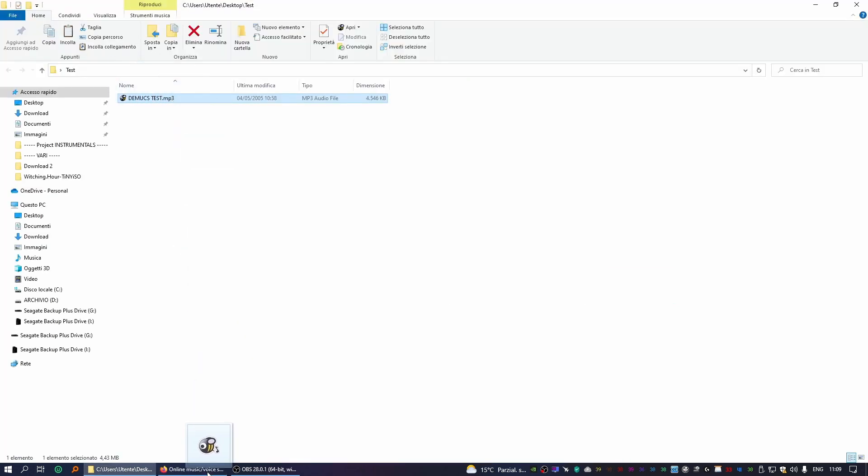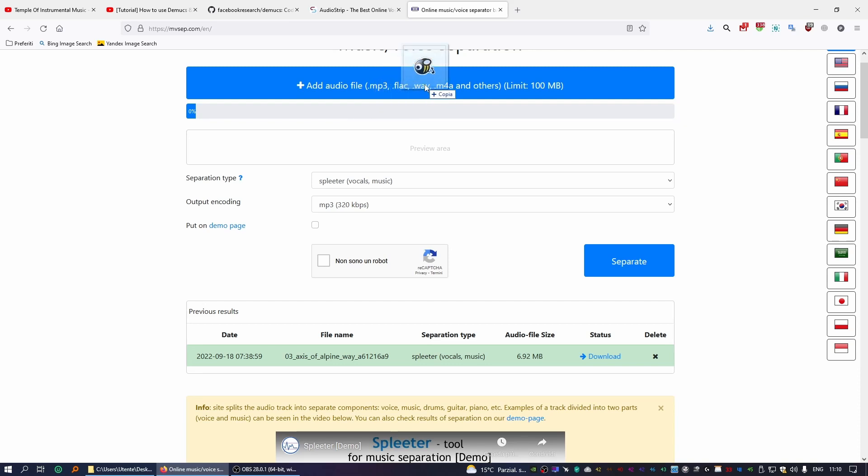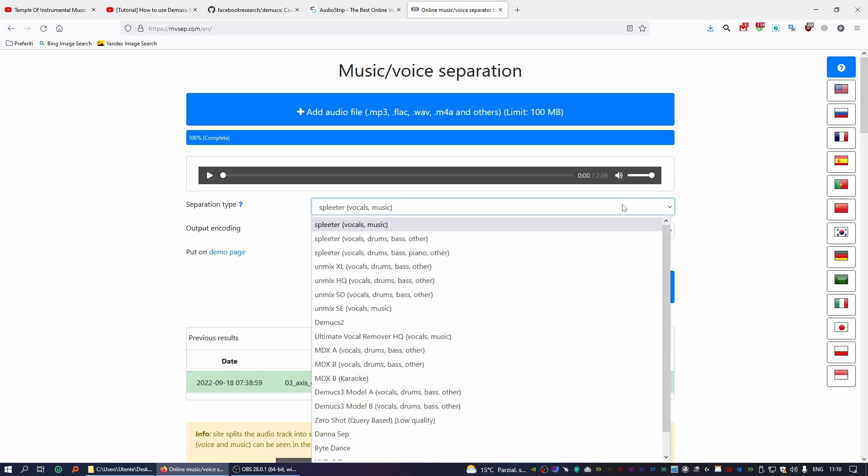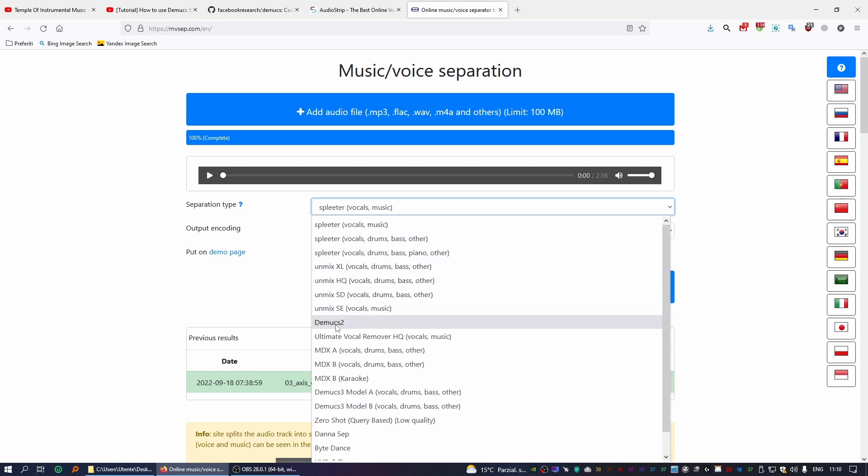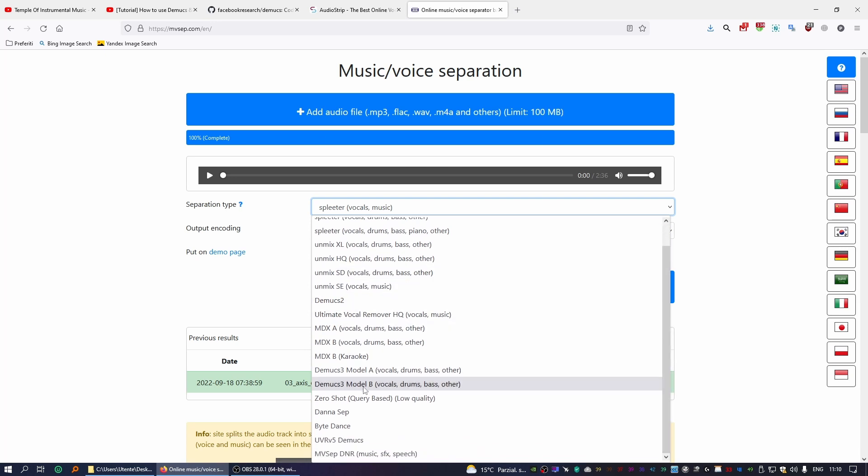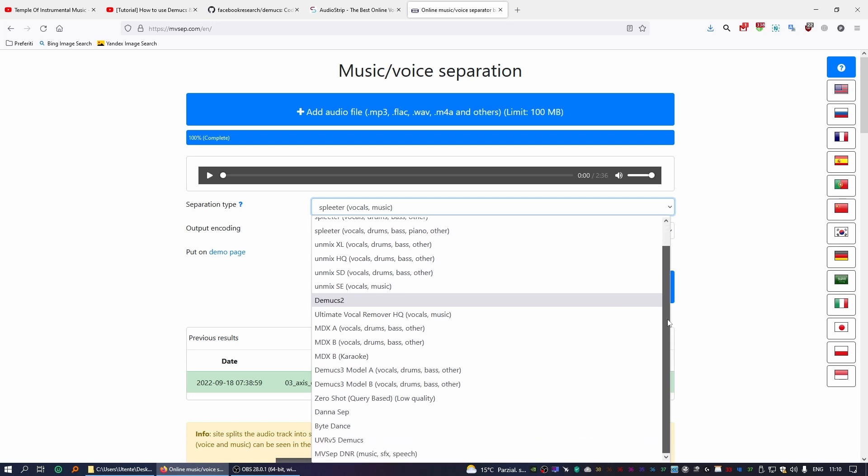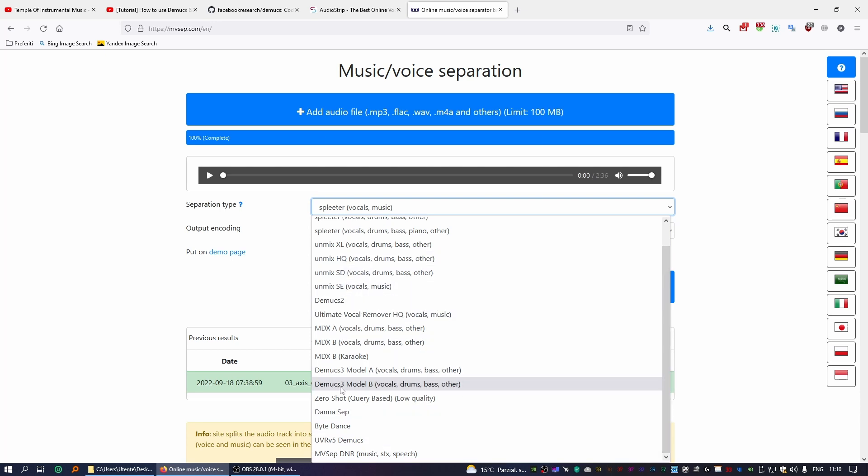And now for separation type, if you click here you can see there's lots of models that you can use. There's Spleeter, there's Umix, there's the older version of Demucs, the newest versions as well, MDX by Deezer—there's a lot. Now like I said, you can experiment with them all, I encourage you to do so. For the purpose of this video, we're just going to focus on Demucs version 3, which is the AI that we use and we think it is still the best available on the market. And in this case you want to select the Demucs 3 Model B, which is the updated version from Model A and performs much better. So you want to choose this one.